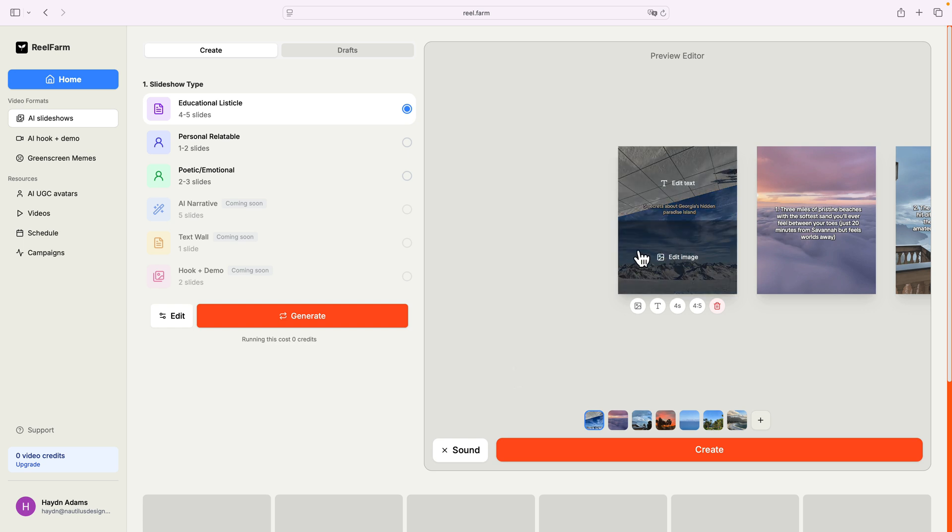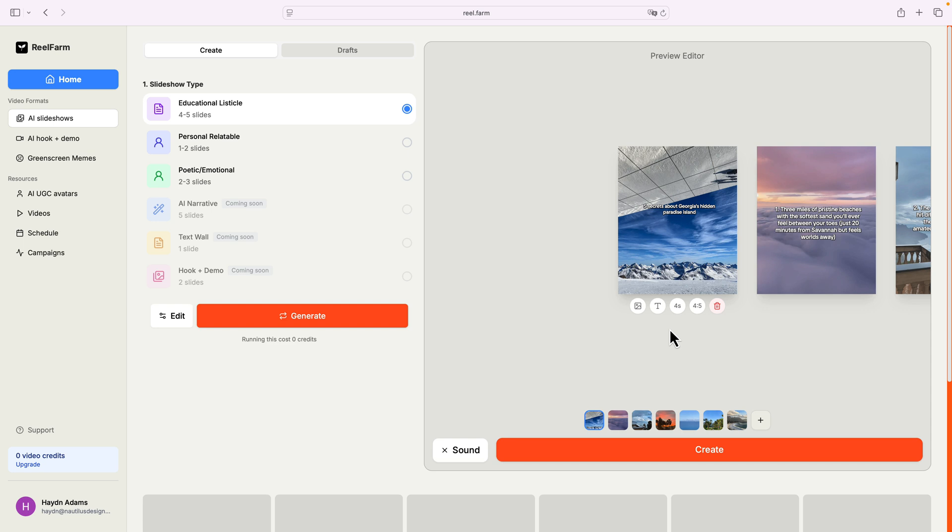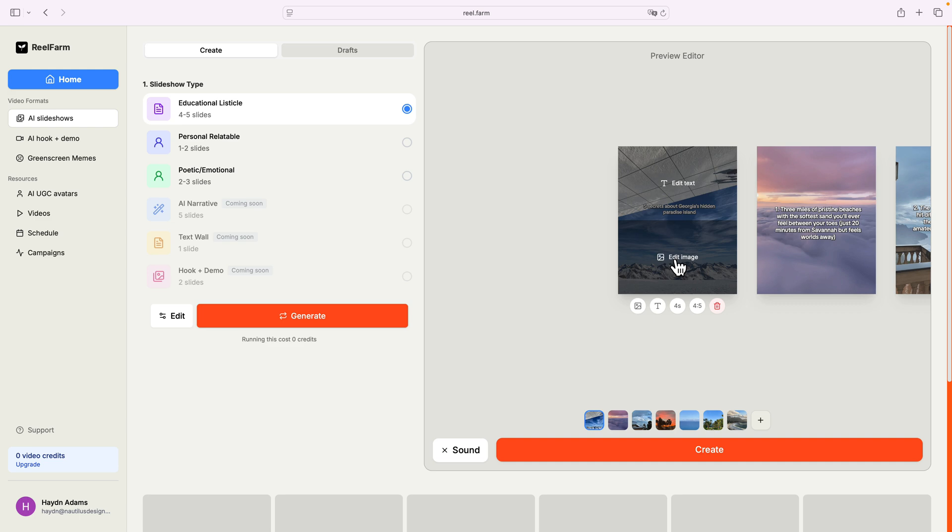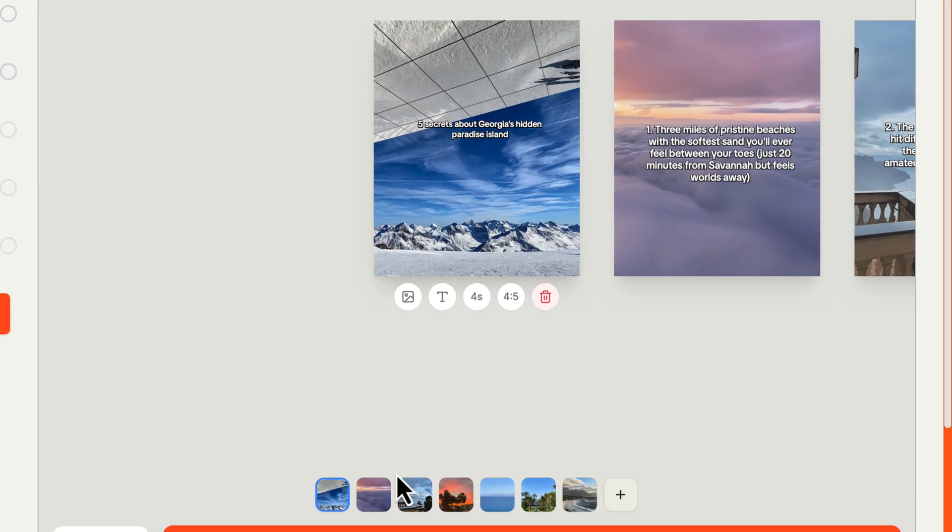So, five secrets about Georgia's hidden paradise island. Now, again, I'm not worried about the pictures, I can change them, I'm not worried about that part, but it really gave me five easy slideshow pictures.